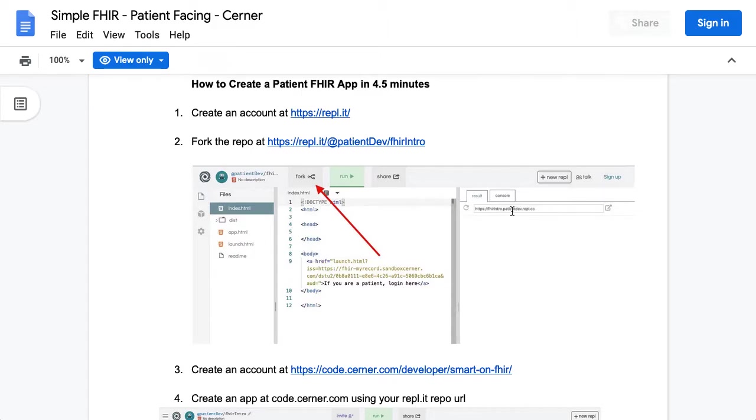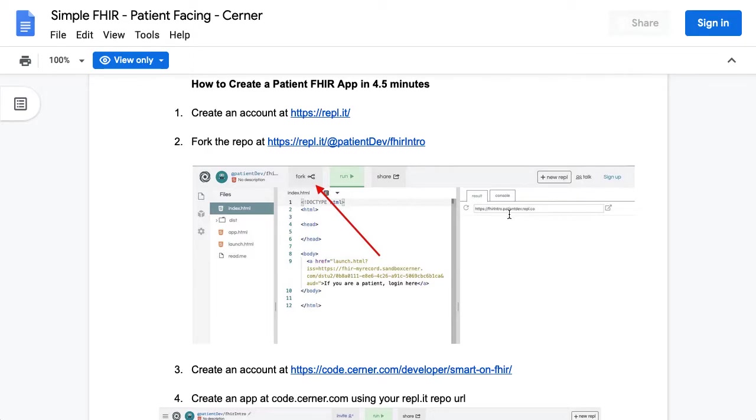So instead of spinning up a LightSail instance or trying to figure out GitHub pages, this will just start an HTTPS server that you can plug into. That URL you can plug in when you're registering an app so that your app can have a launch.html and then a redirect because you need those. And they need to be HTTPS and REPL does that.